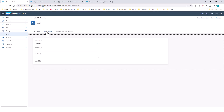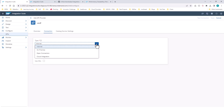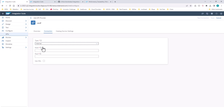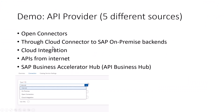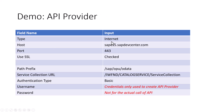In the connection details, you have various options to create the API provider — on-prem, open connectors, and so on. In our case, the SAP Gateway demo system is on the internet, so we would choose the internet and provide the following values. The host name is the host name for the SAP Gateway demo system.